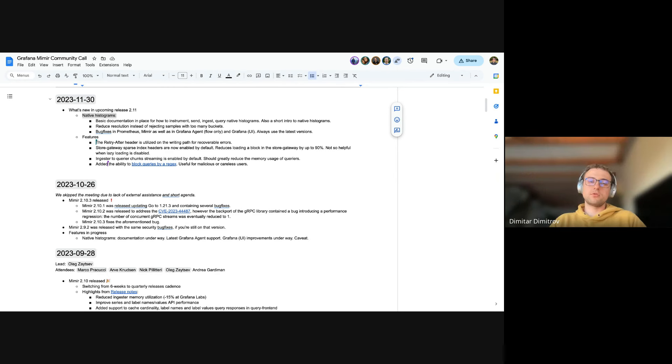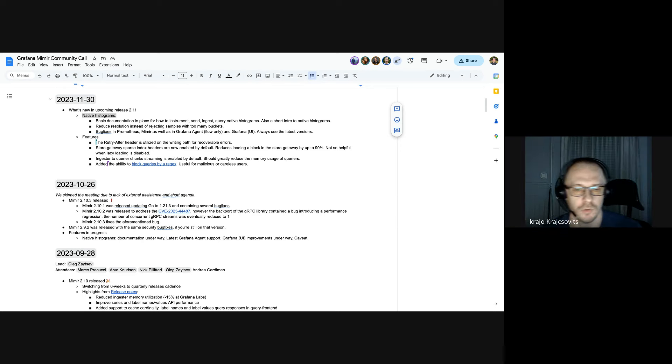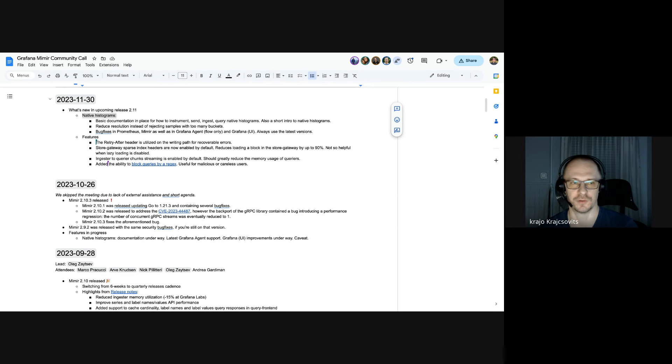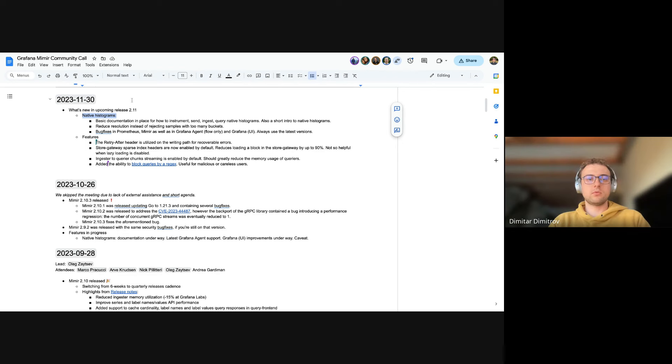Neat. Do you happen to have a link to the docs for native histograms? Oh yeah, you can link the docs. I'll do that while somebody has to speak.